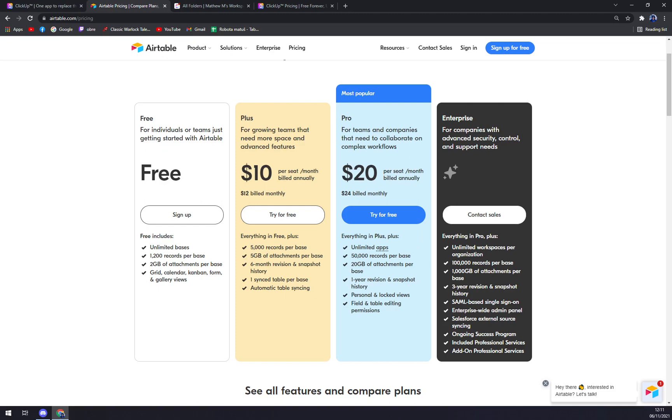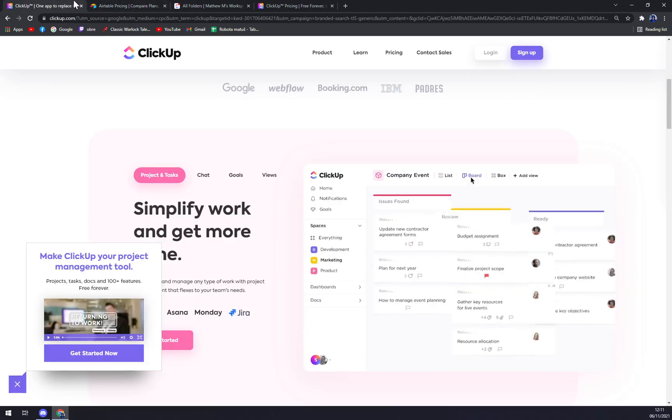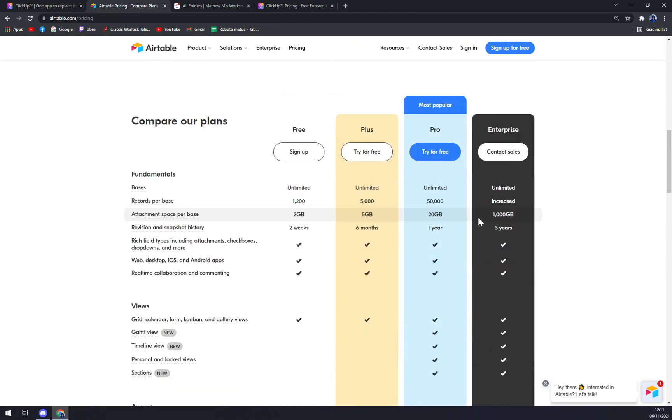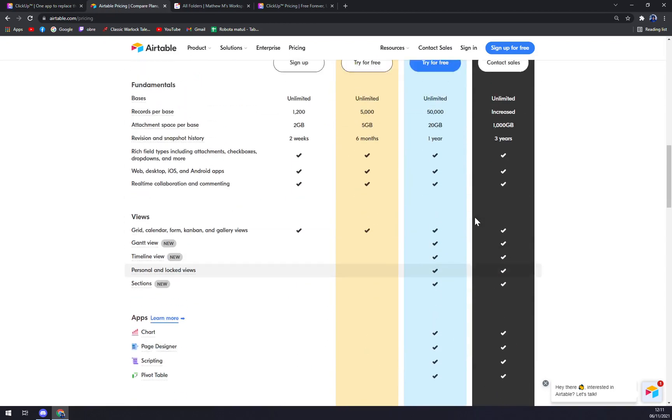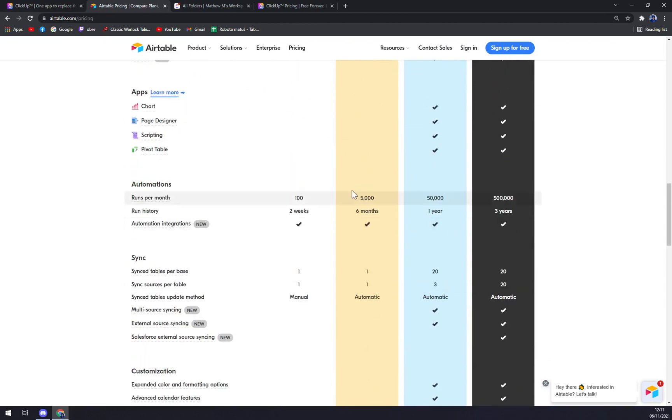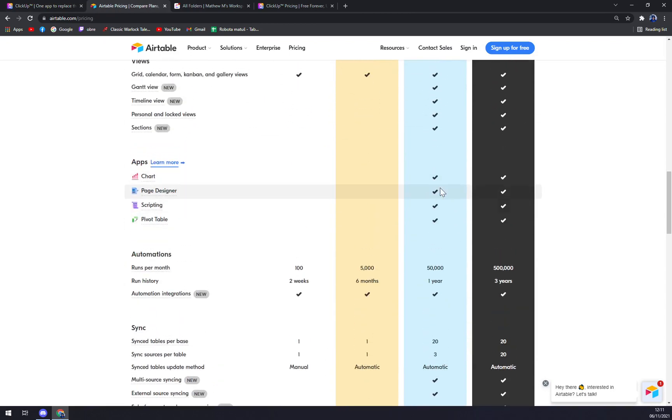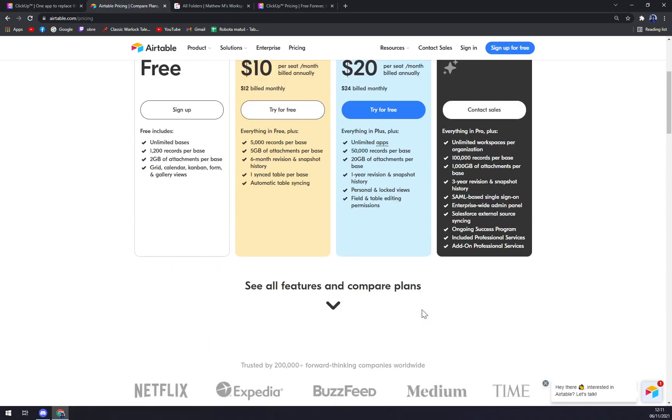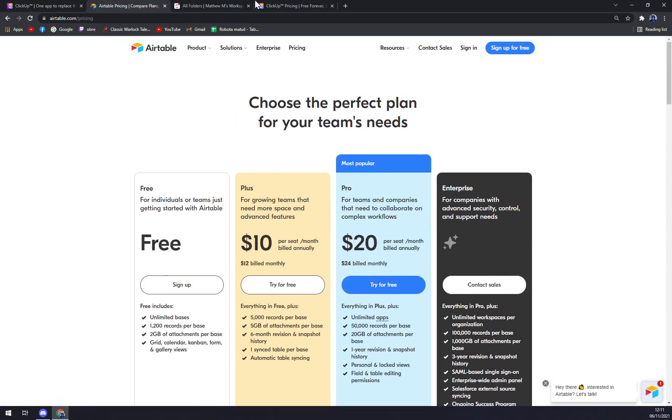And then the Enterprise if you are a bigger company, same as at ClickUp - enterprise is the way for you. So here you can basically see all the integrations and all they're providing.